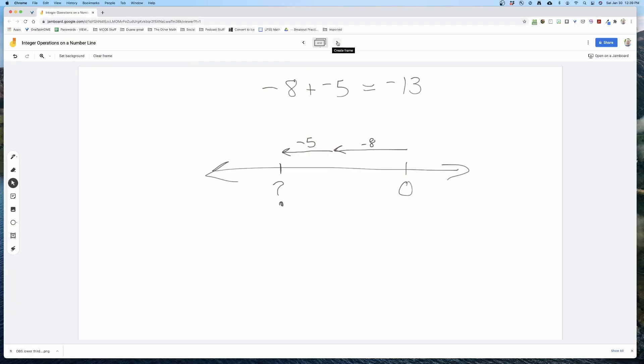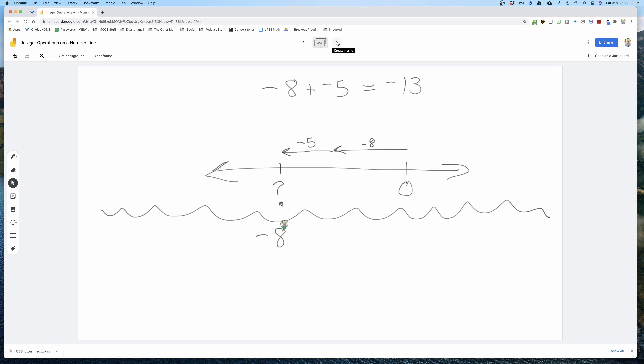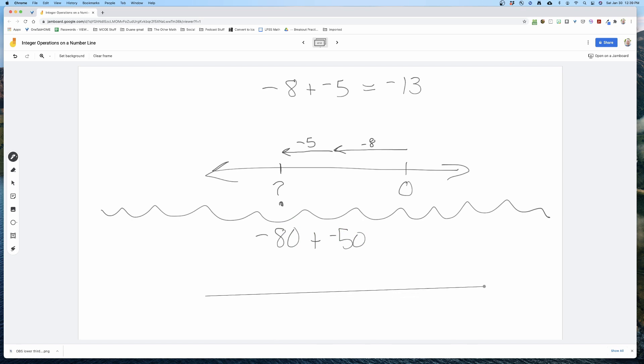The idea is we want students to be using an empty number line. We don't need them doing literal intervals of one and counting every interval. If a student needs that, go ahead and give it to them, but really we want to rely on this empty number line. The reason is: what if we have negative 80 plus negative 50? What would we do with a crazy problem like that?